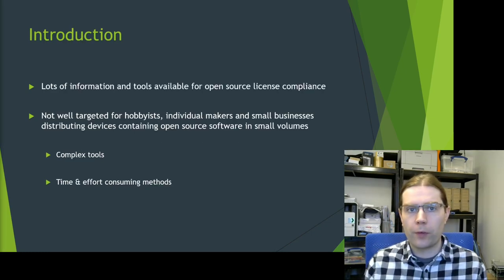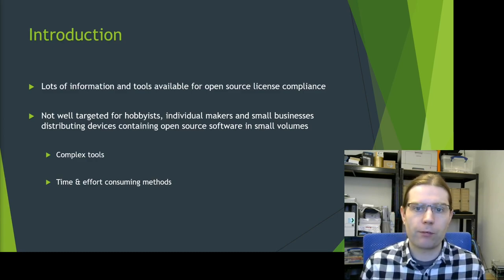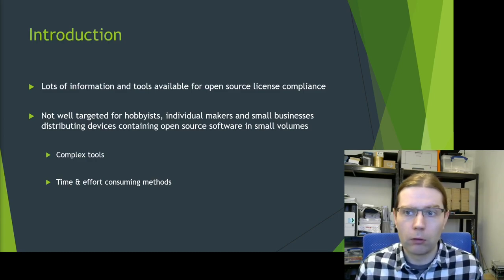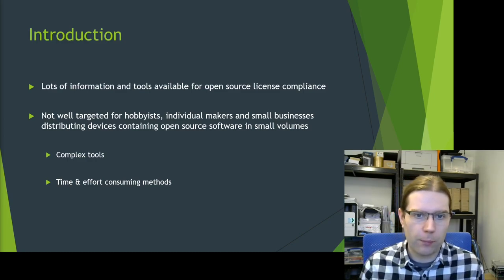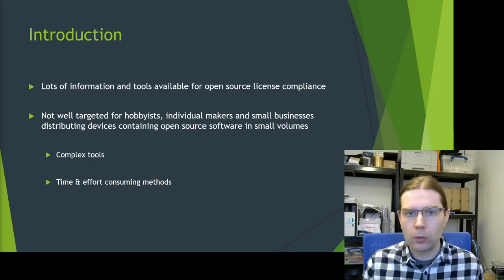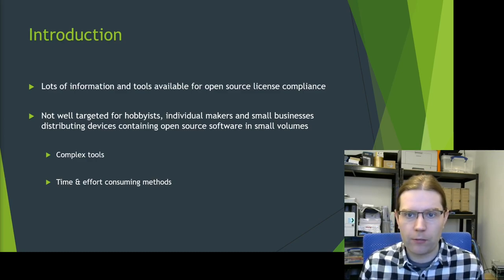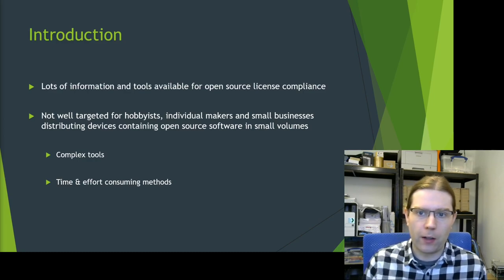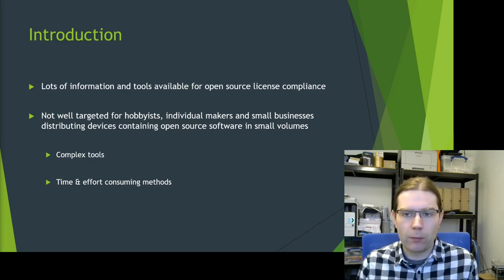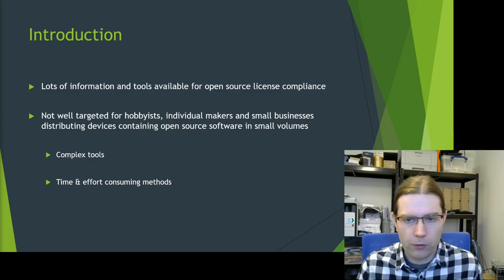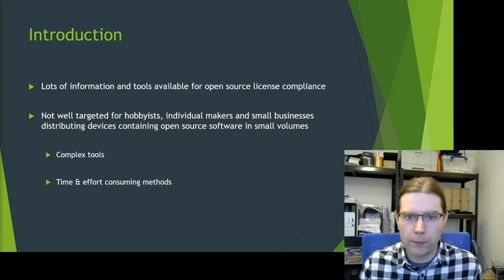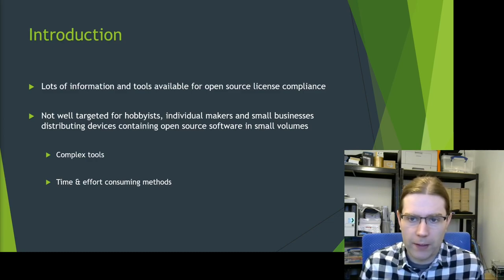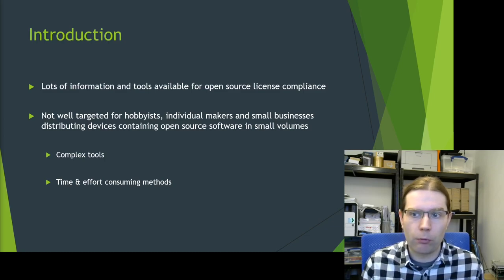I want to expand a little bit on my introduction. There's lots of information and tools available for open source license compliance, and there's lots of presentations already covering this. So why do we need another presentation here targeted at hobbyists, hackers and makers? I think most of the information that's available isn't really well targeted for these groups. It's not really well targeted for small businesses either.